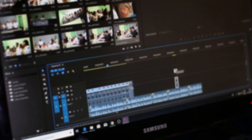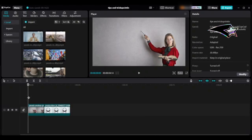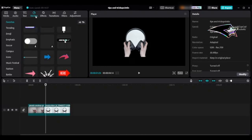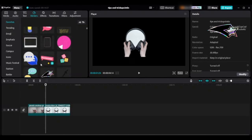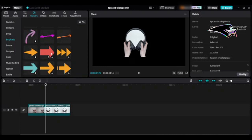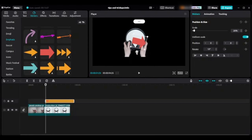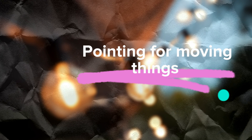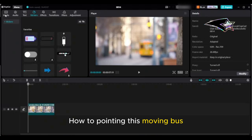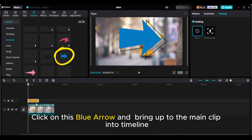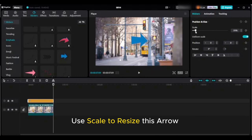Tip three: how to point to things. If you want to point to something in your video — for example, a headphone — you can do it easily. Go to the sticker tab, click on it, go to emphasis, and choose an arrow sticker. Bring it up to the main video clip, use scale to resize the arrow, rotate and reposition it to point at the headphone. For pointing at moving things, click on the sticker tab, scroll down to emphasis, click on a blue arrow, and adjust it in the timeline.